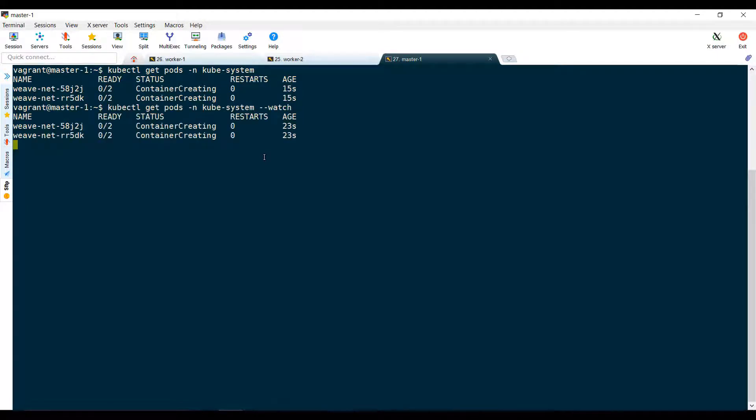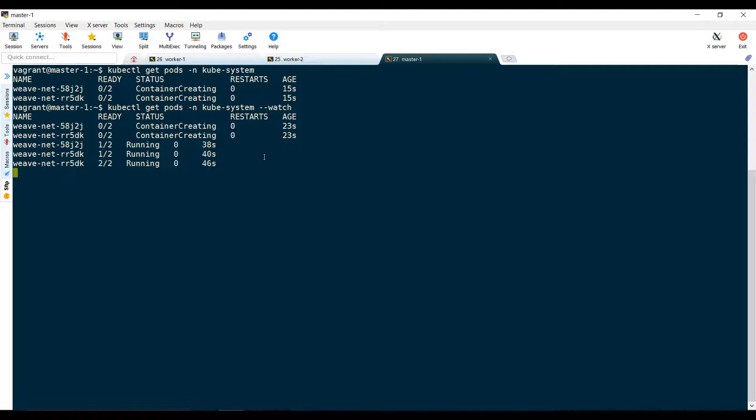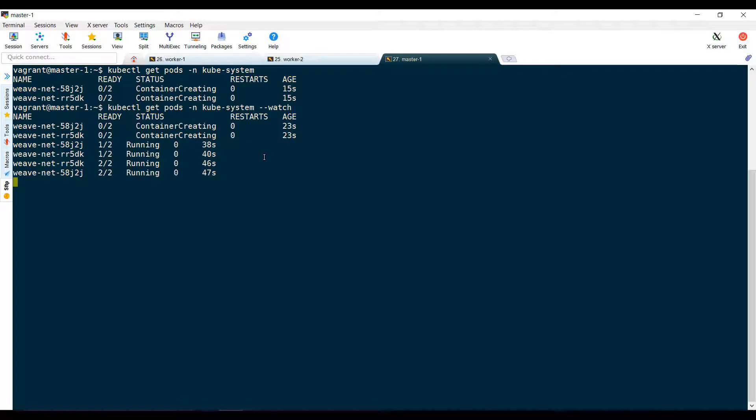The Weave agents are deployed as daemon sets, so an agent runs on each node. Monitor the status of the pods and wait for them to be provisioned.